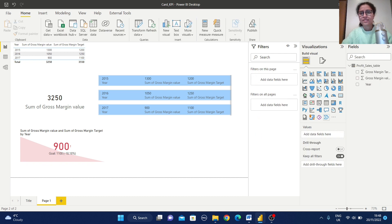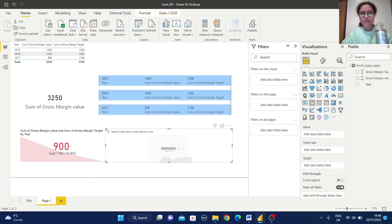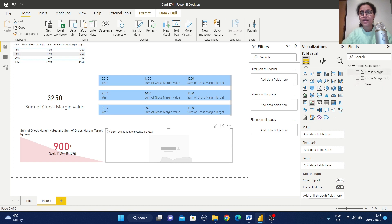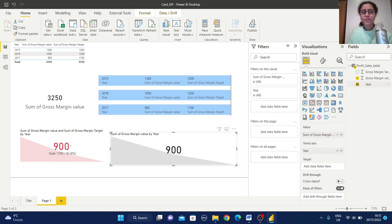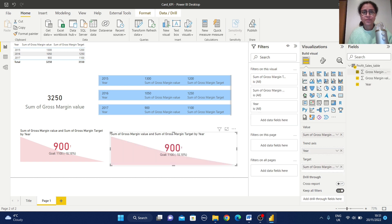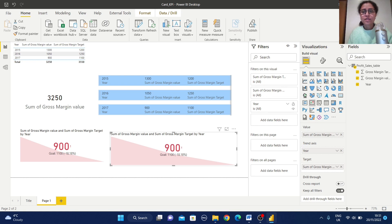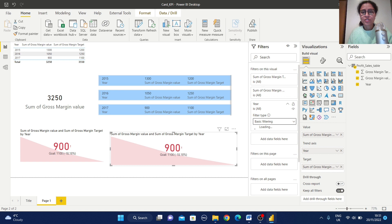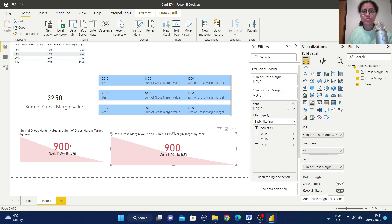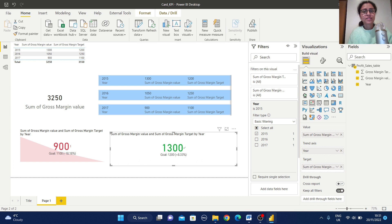Let us see another example. Just click on this KPI views and in the similar way I am selecting all the field. Now I am going to select this year column and this target column. It is displaying the same thing. Just let me add one filter condition from here, for example 2015. You can see we can get this positive value.